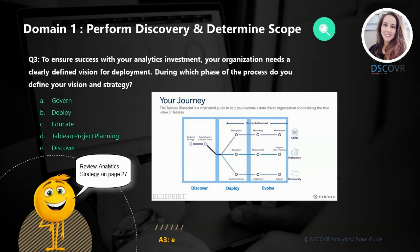Let's take a look at question number three. To ensure success with your analytics investment, your organization needs a clearly defined vision for deployment. During which phase of the process do you define your vision and strategy? In this diagram, we have outlined the necessary guidelines across critical foundational work. We have our initial discovery phase, which involves building a strategy and putting teams in place around that strategy. Then we have the deployment phase, which involves setting the right foundational work — for example, deploying your architecture, putting in place educational plans, and making sure we have the right communication channels.